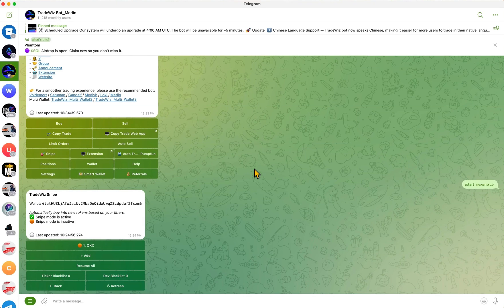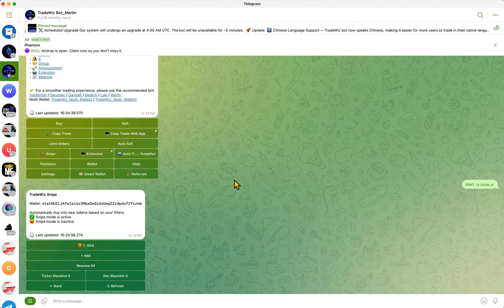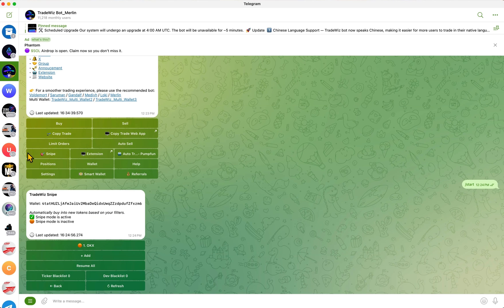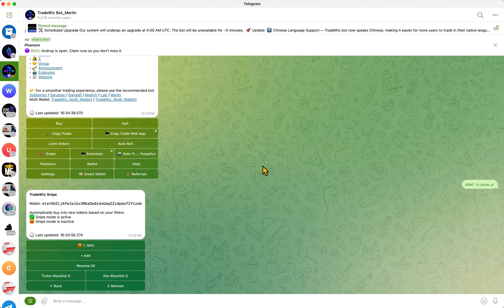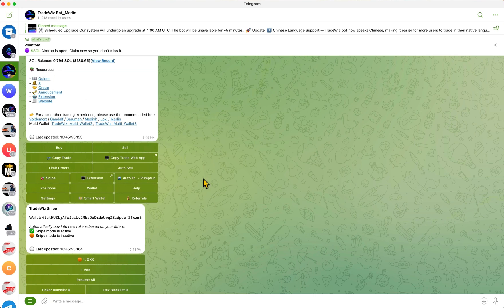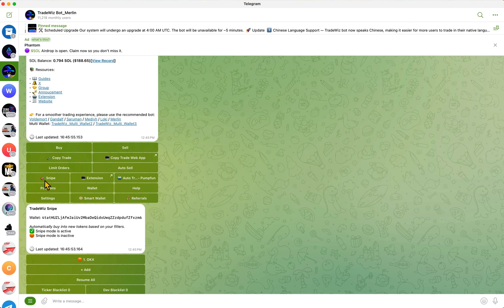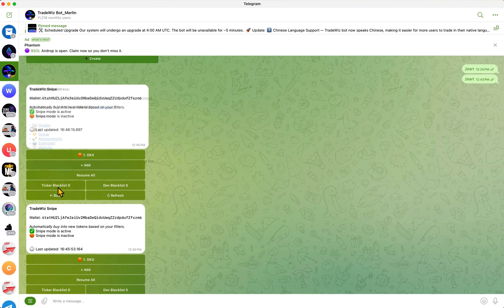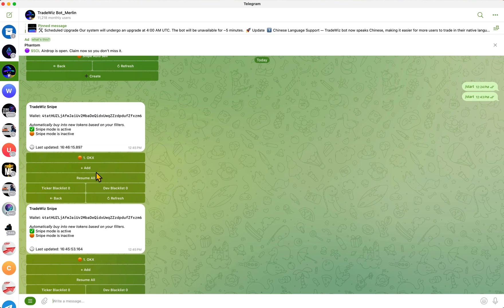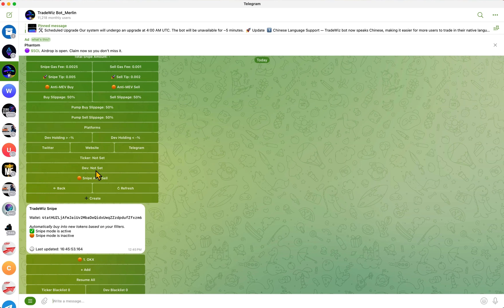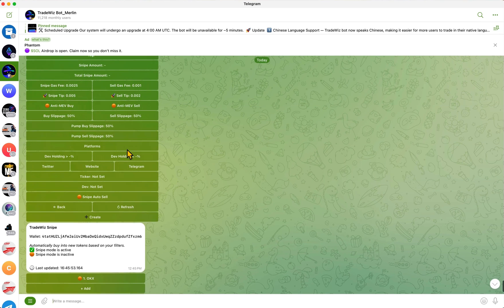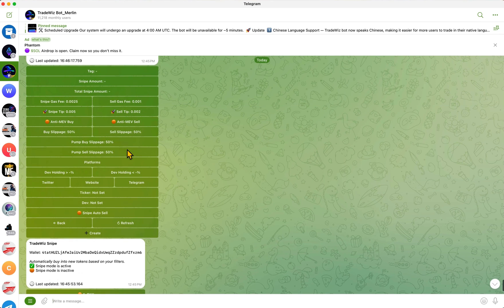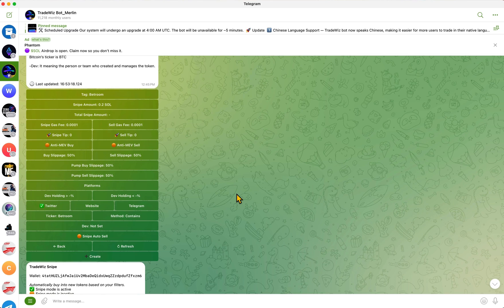Welcome back to another video guys. Today we're going to be focusing on some new strategies we can use with Trade Was sniper feature here, focusing primarily on their Twitter sniper feature and on their dev sniper feature. Let's get started. To get yourself over to their sniper options page, you want to go over to the start menu, click Snipe, and then you can click on Add and then select what kind of snipe you want to do.